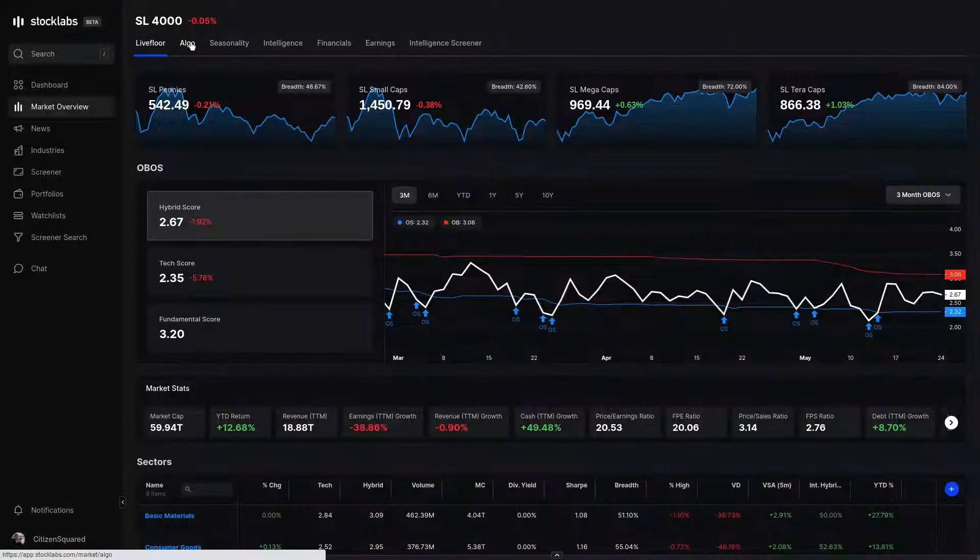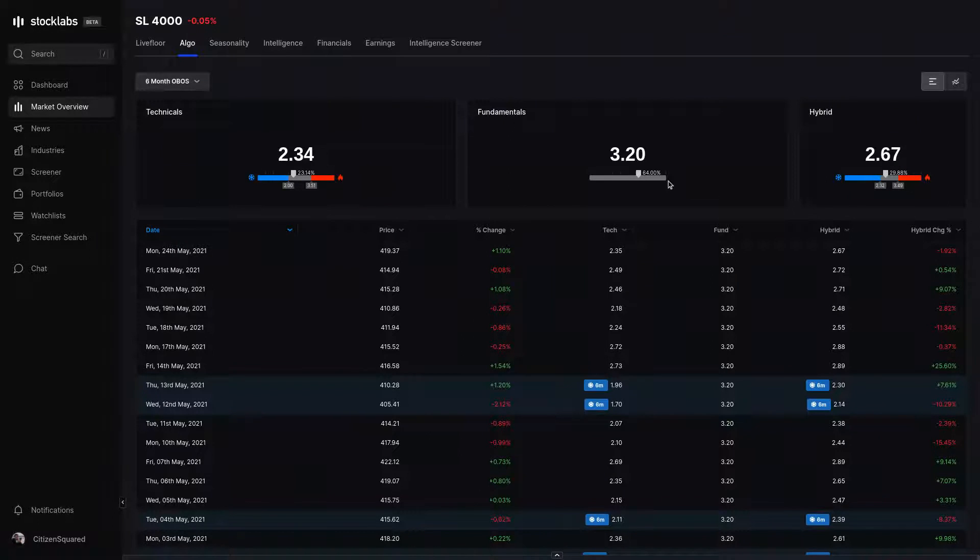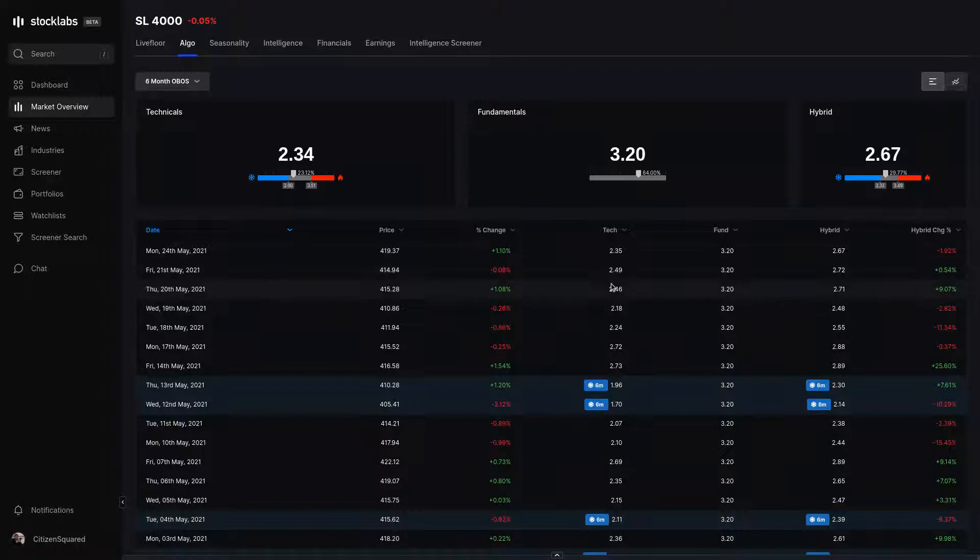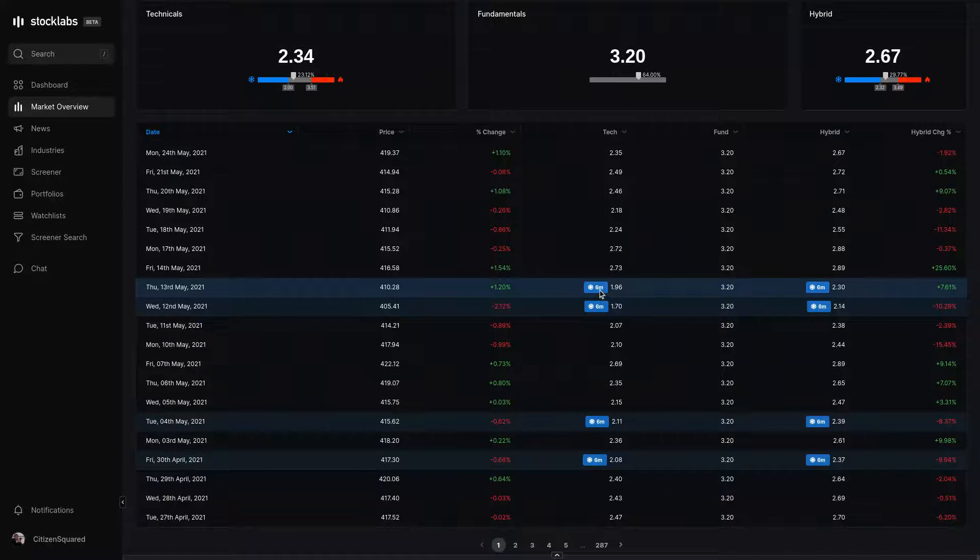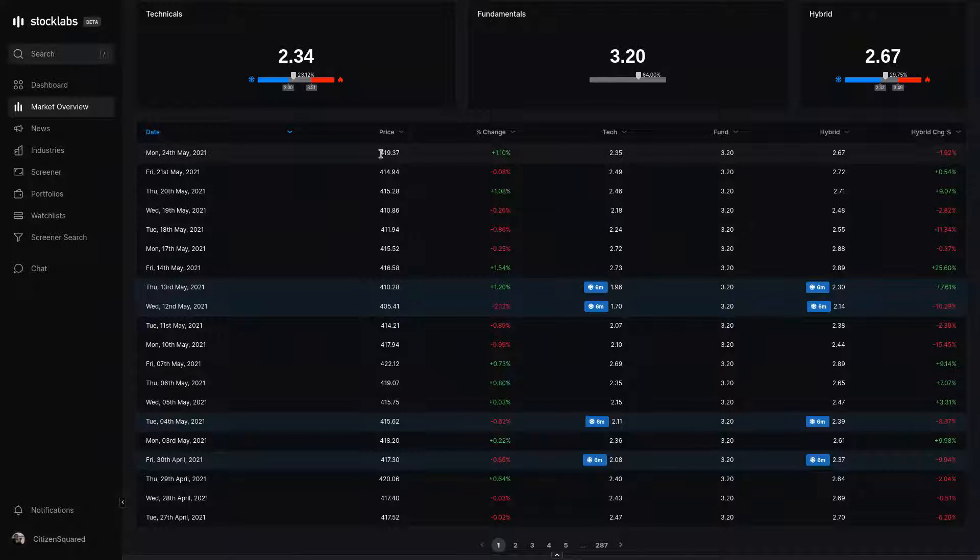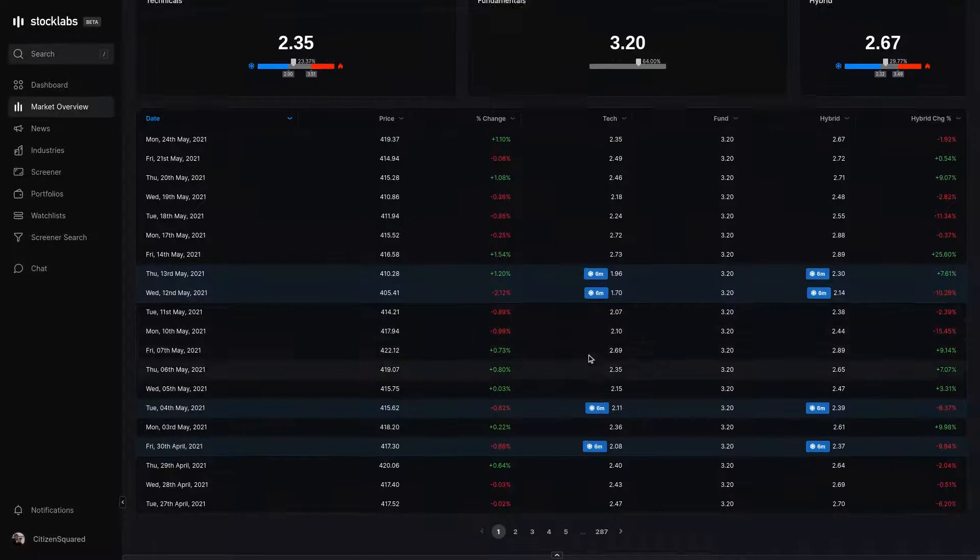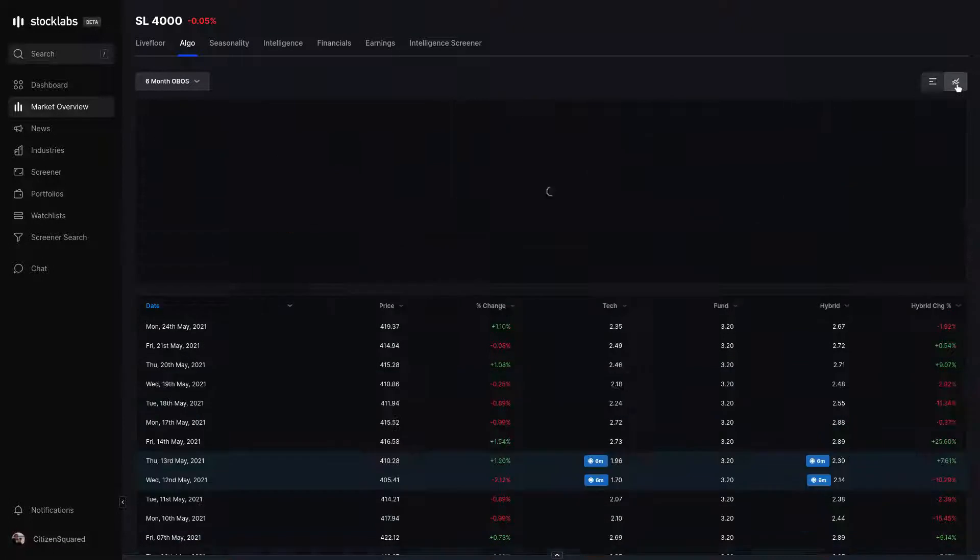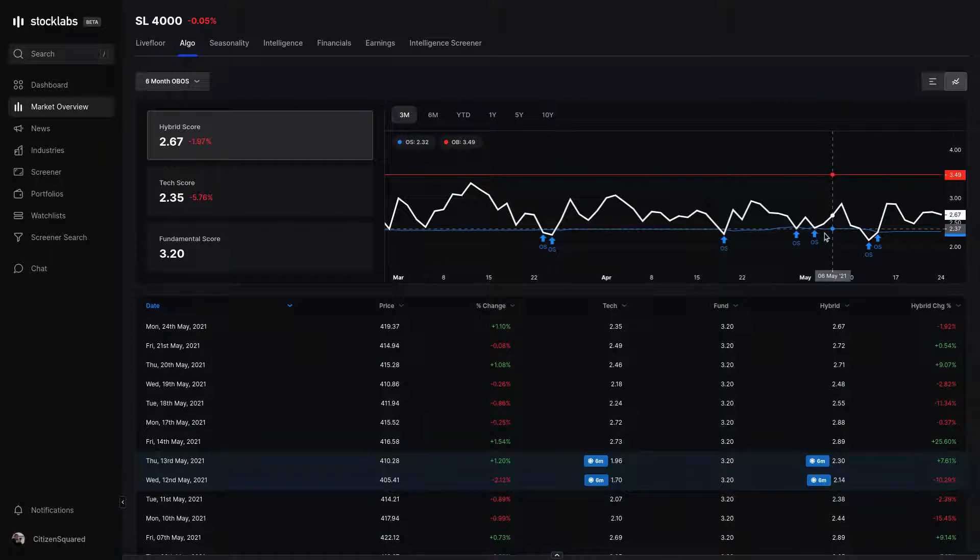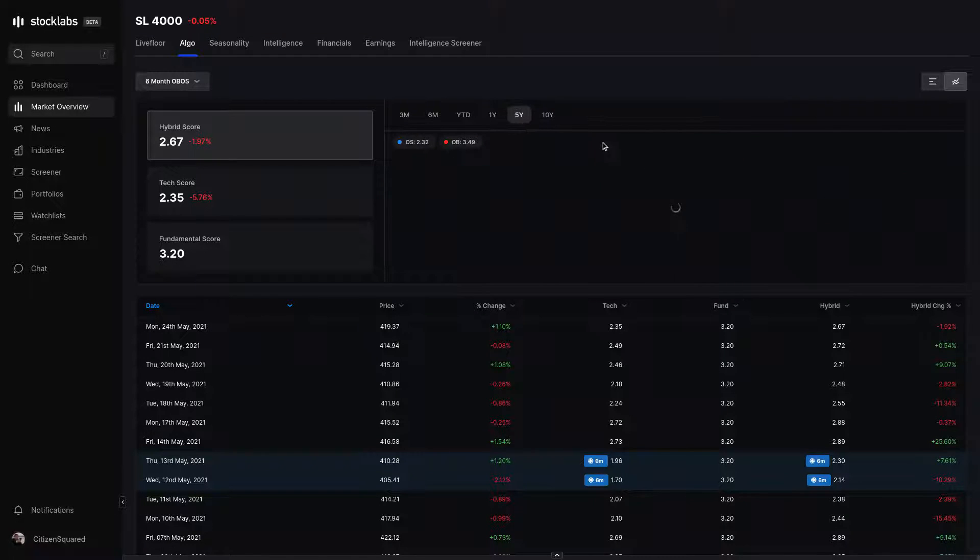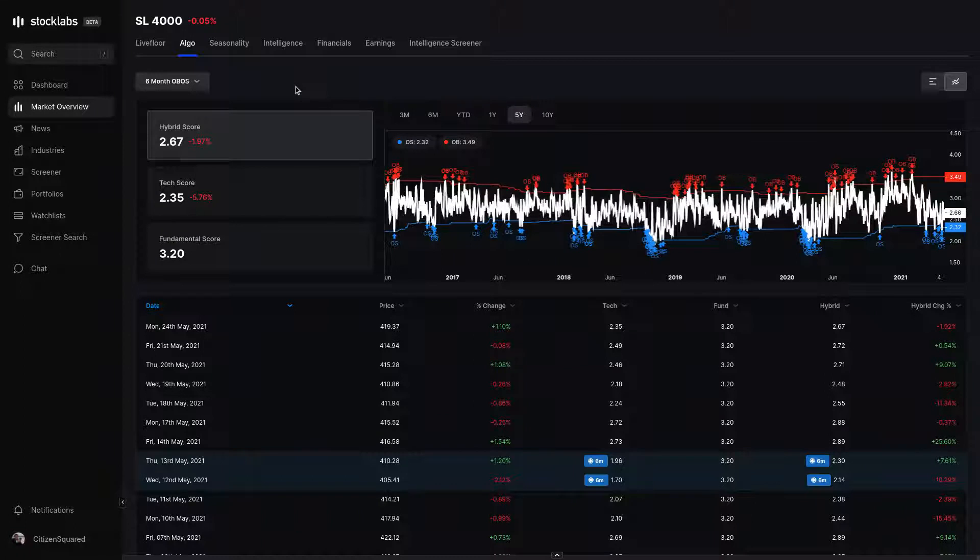The algo tab shows the overbought/oversold readings across the top as well and shows a slider which marks how close or how far we are from either of the readings. You can also see a table below that has the oversold or overbought readings marked in the data, as well as the readings for each signal tabulated in a list. In the top right, click the chart view. This will bring up the same chart from the live floor that you can cycle through on different time frames to view the data.